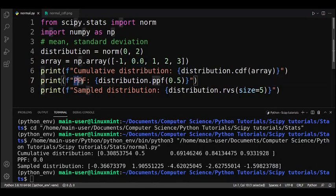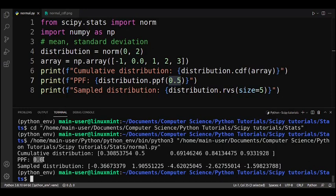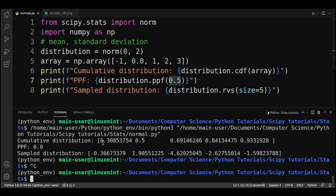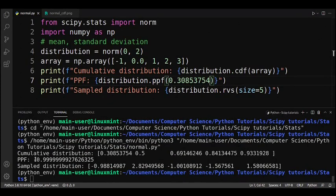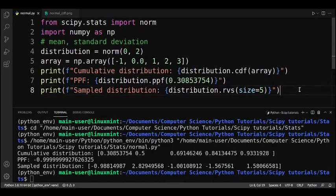Next is PPF, which is basically the reverse of the cumulative distribution. For example, for zero we get 0.5 from CDF — so if you put 0.5 into PPF you will get back 0. Similarly, since we got 0.309 from -1 in the CDF, the PPF of 0.309 should give us back approximately -1, and indeed it comes out to basically -1.